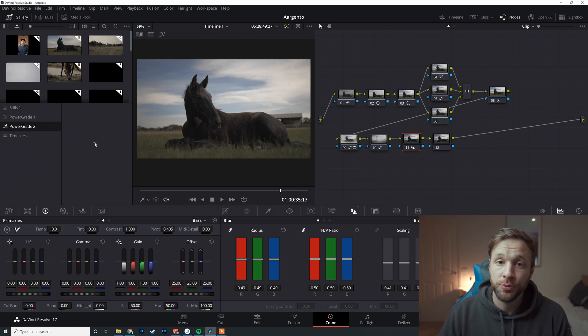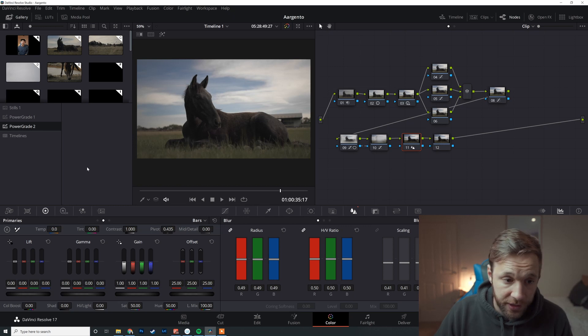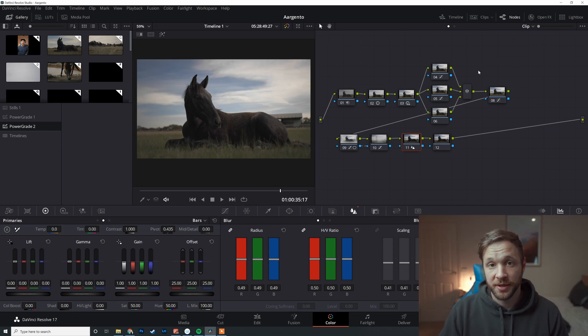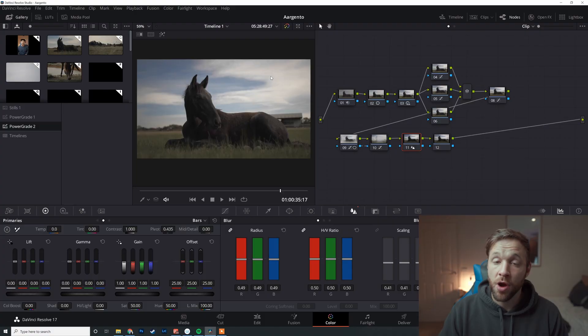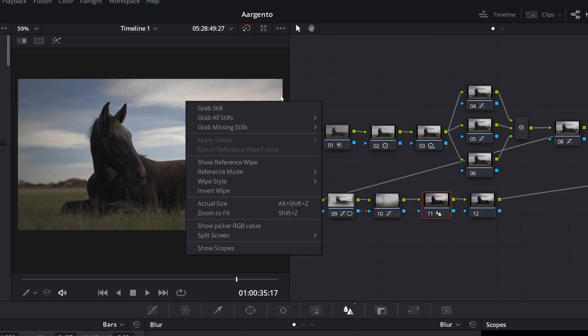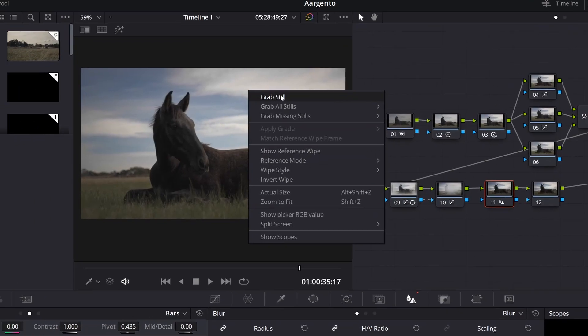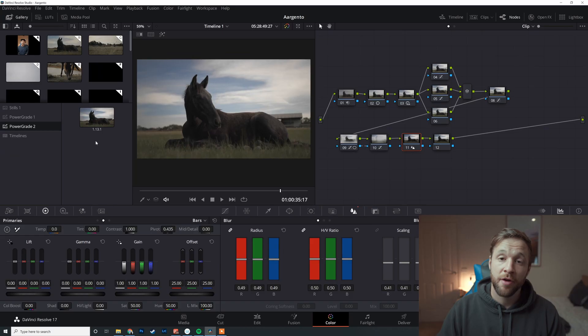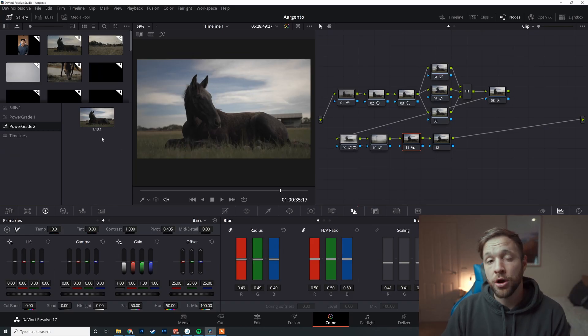As you can see, I have lots of power grades already available for me to use. So for the sake of this tutorial, I will create a new power grade album so you can see what it looks like when it's completely fresh. So I've completed this color grade just here and I really want to save this.